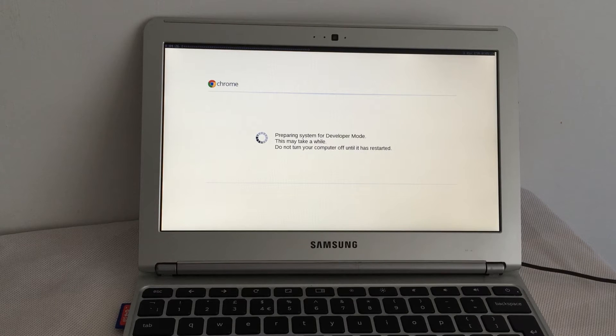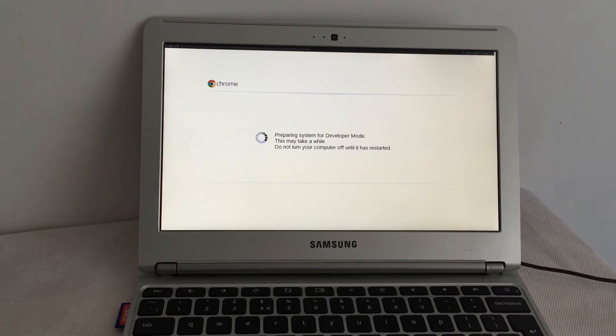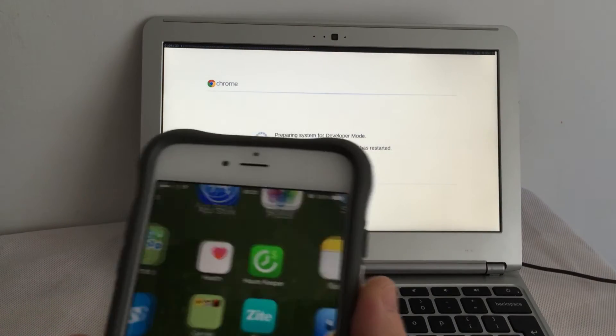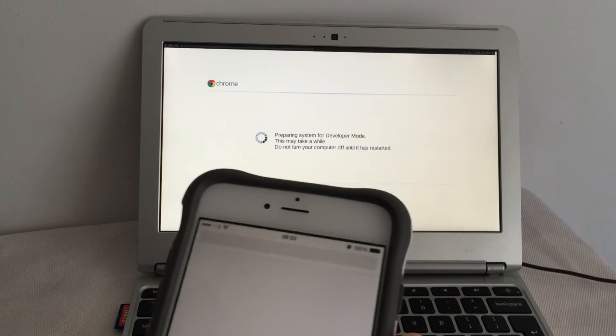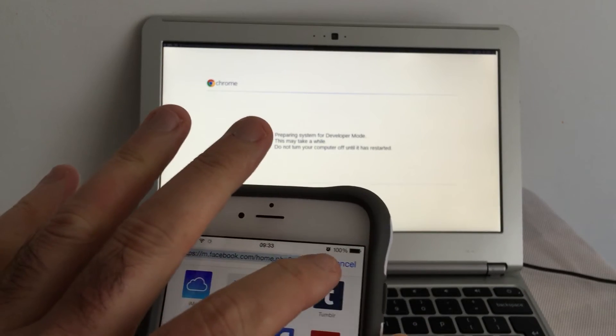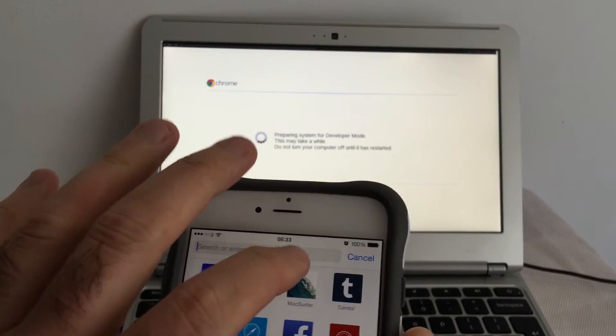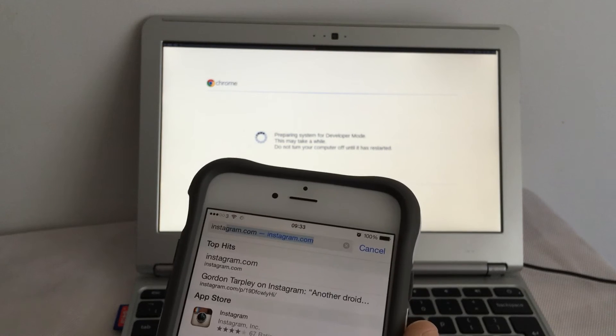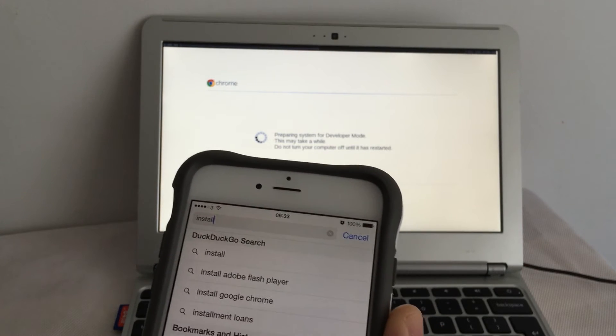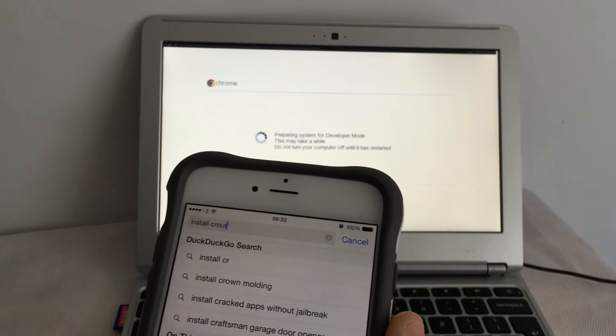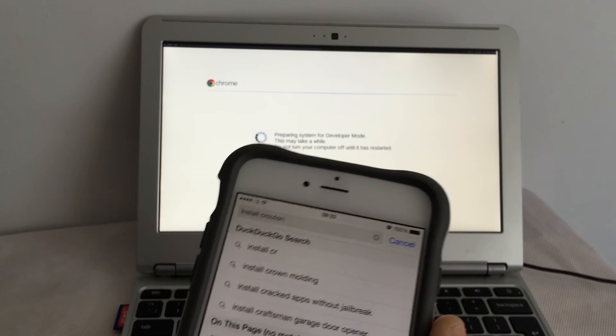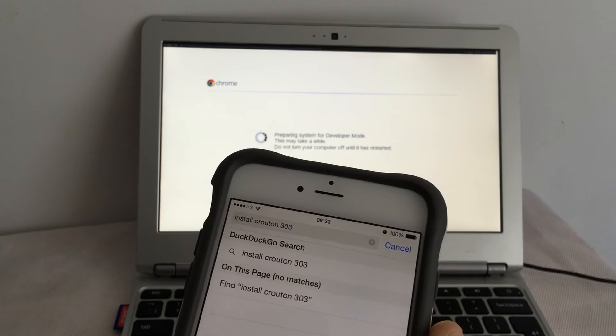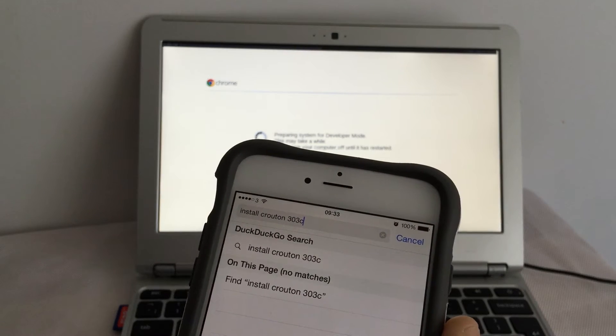I thought we could look at how to install Crouton. I think Crouton would be my favorite. Install Crouton 303C.